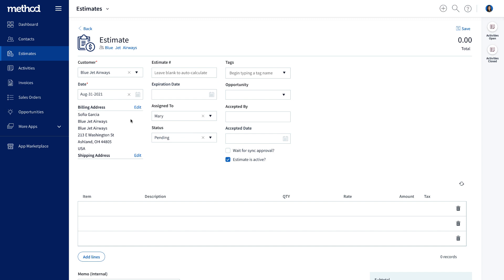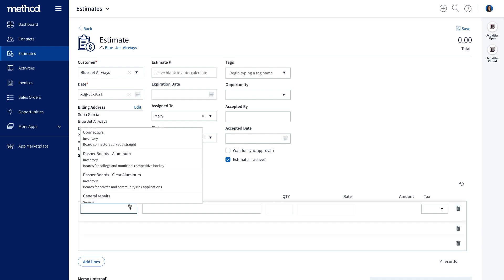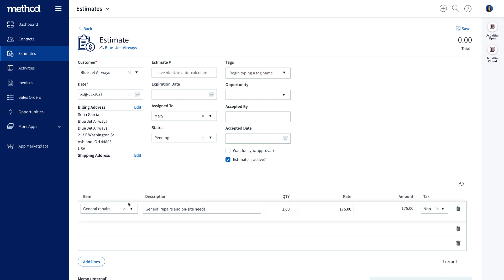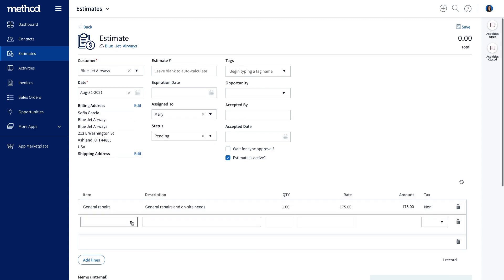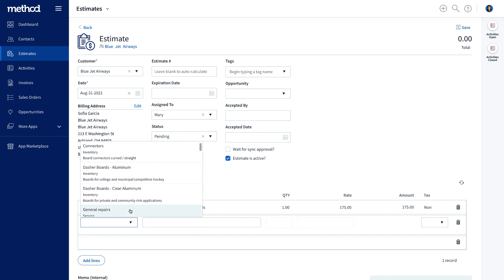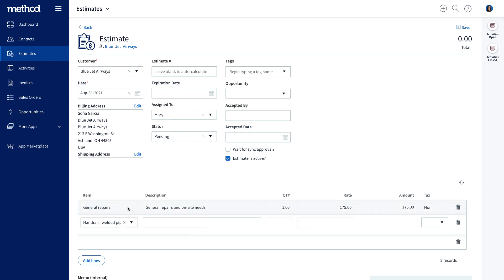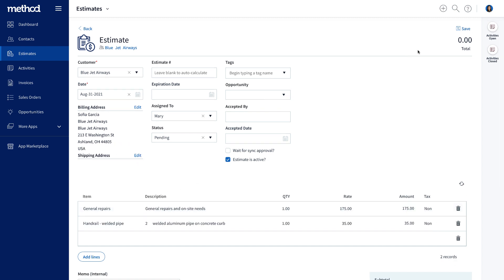No double data entry is needed, so your sales team can spend their time closing more sales. Now, let's add some items to this estimate, which also have been synced from QuickBooks. Hit save.